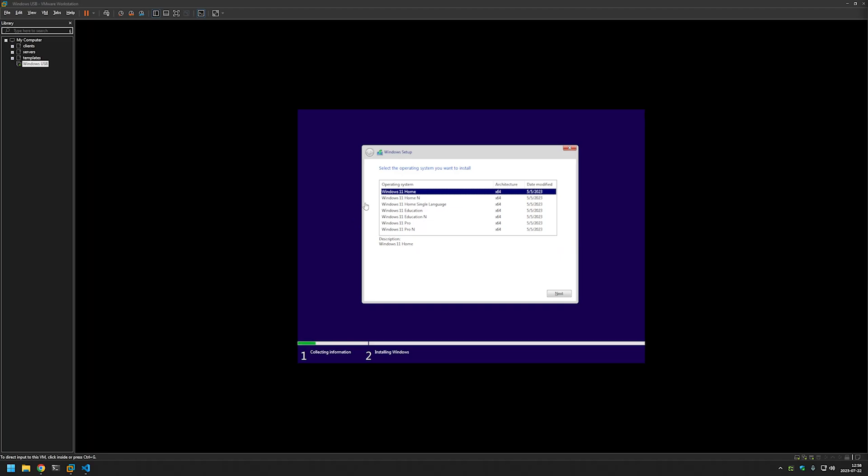And it didn't mess up our partitions. Everything is the same as before loading the installation media.